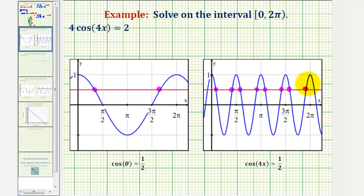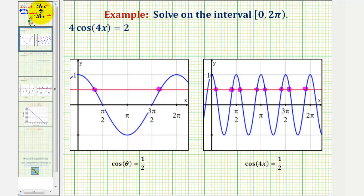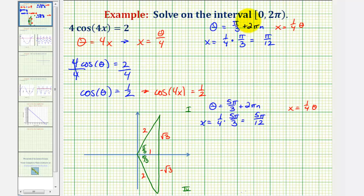To find the remaining solutions, we need to find coterminal angles to our solutions for theta. We write theta = pi over three plus multiples of two pi, i.e., plus 2πn where n is some integer, and the same for five pi over three. Since two pi equals six pi over three, adding to pi over three gives seven pi over three radians.